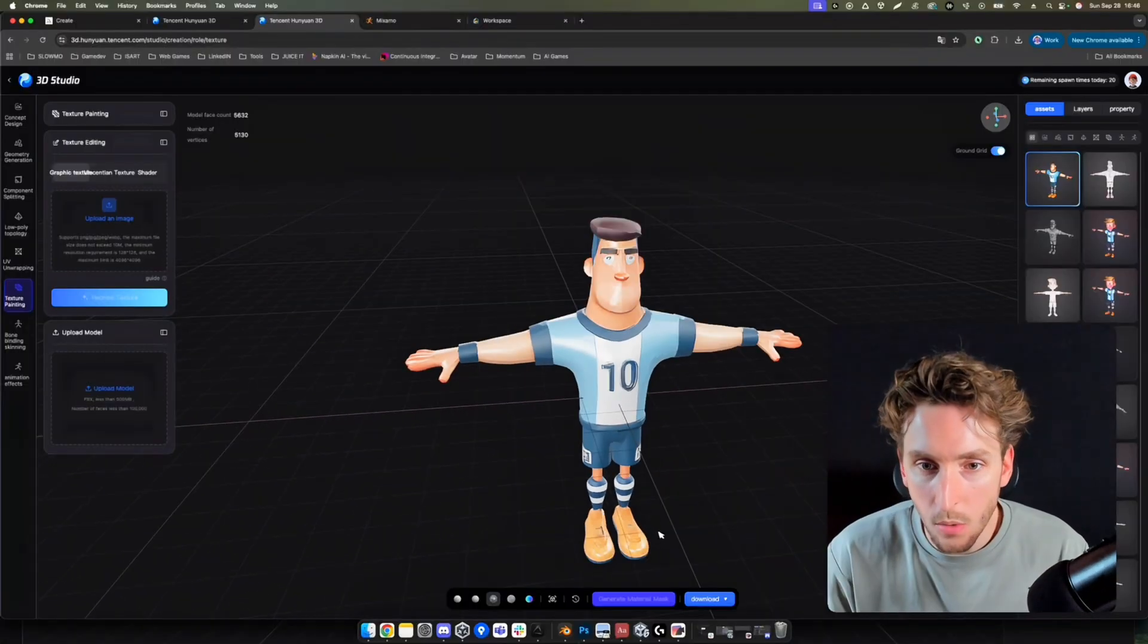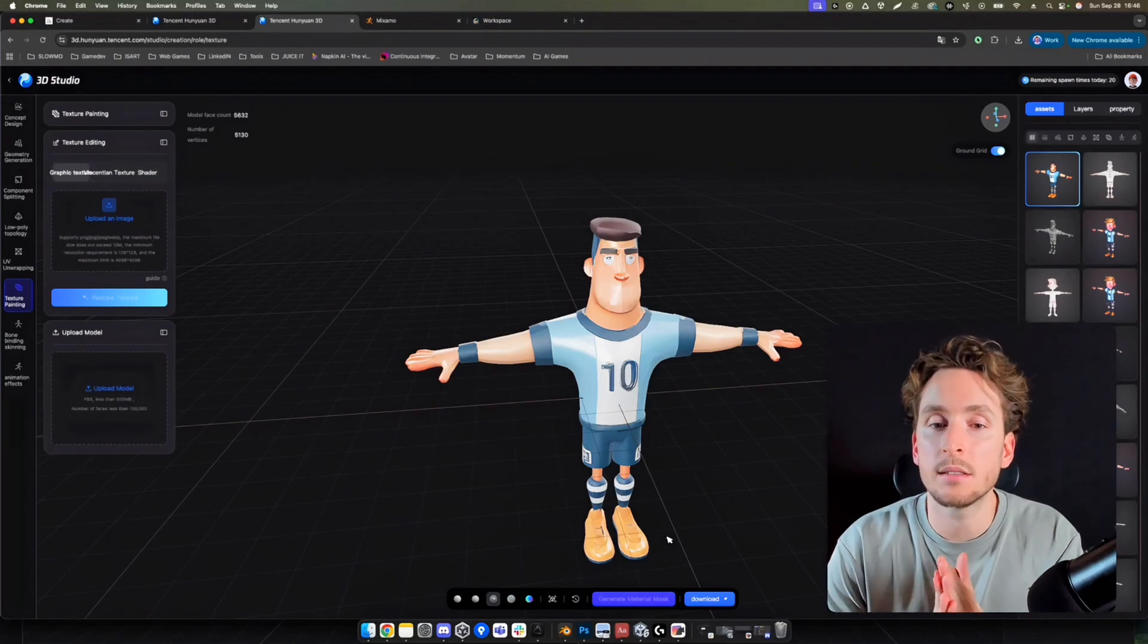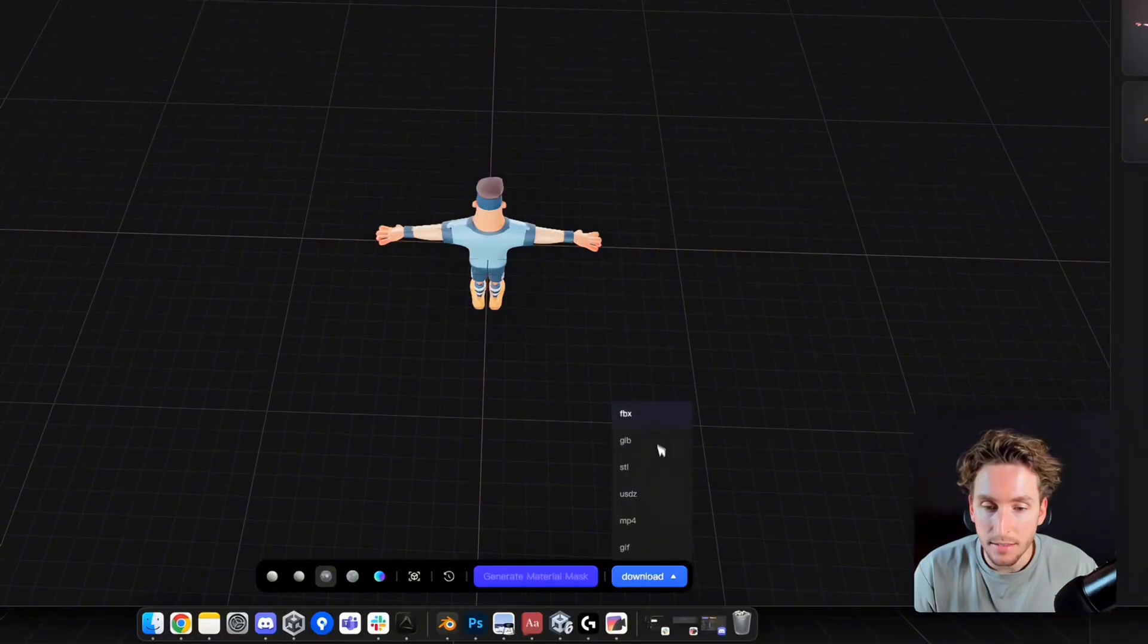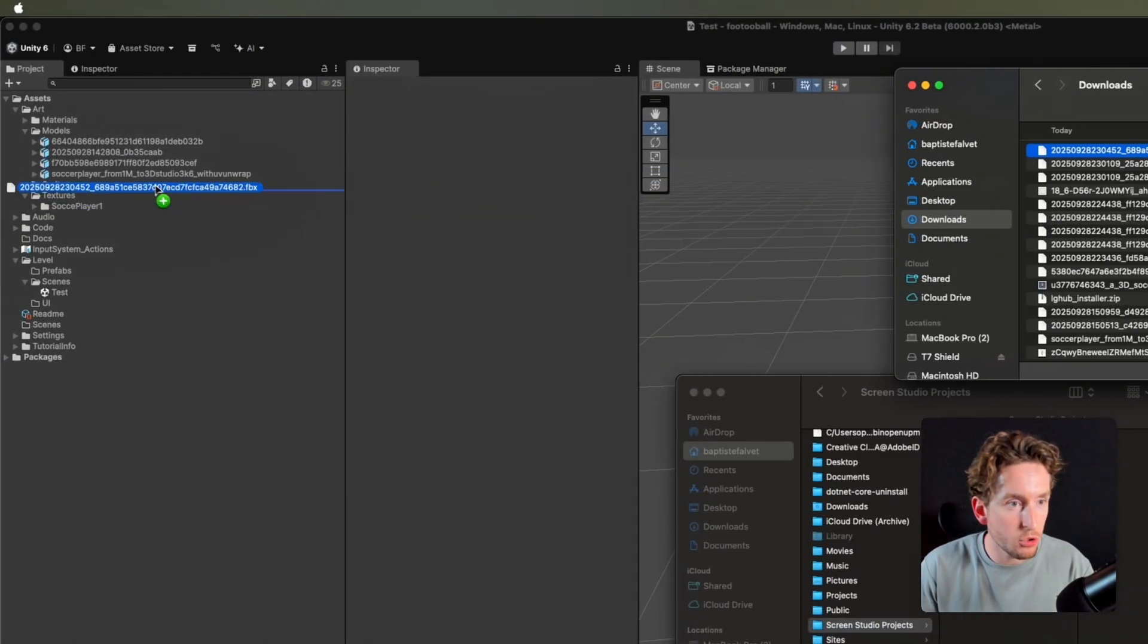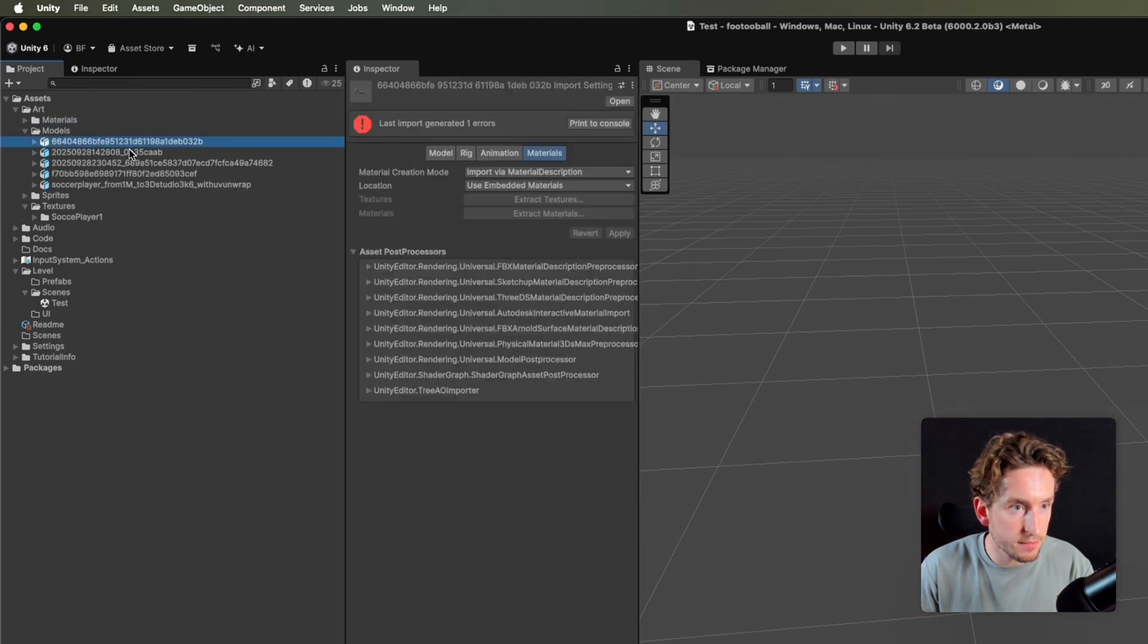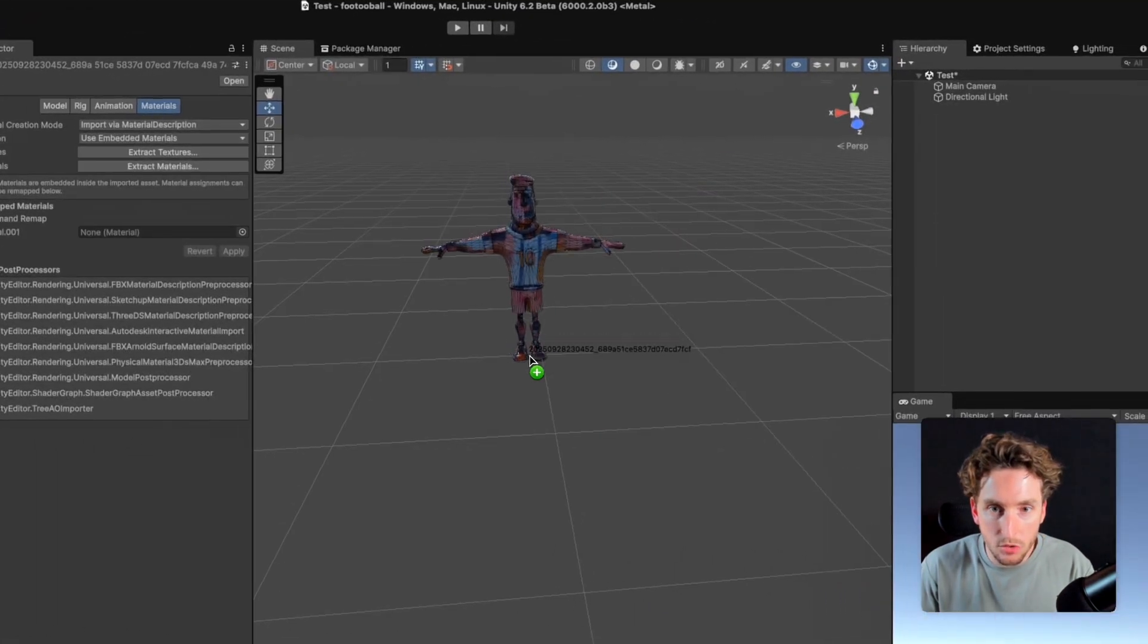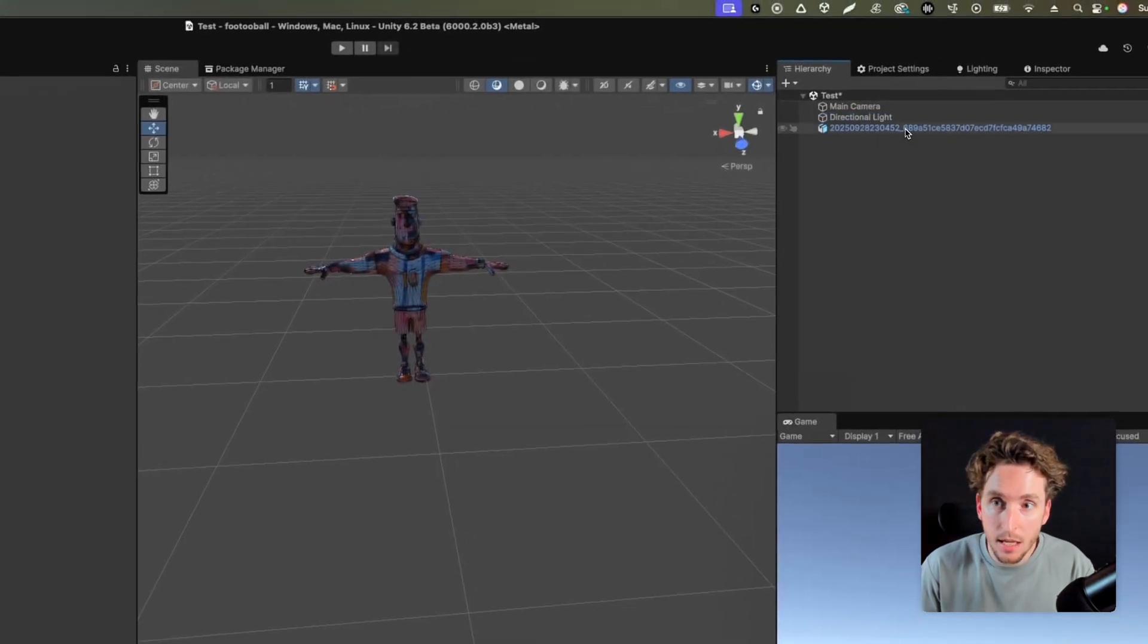I can download it and try to import it into Unity. I can now click on download FBX. Now I can drag and drop my model inside Unity like that. I can drag and drop it on the scene. And as you can see, we have a texture problem.